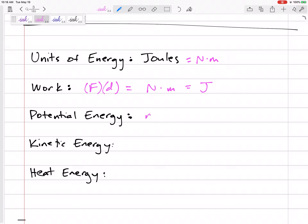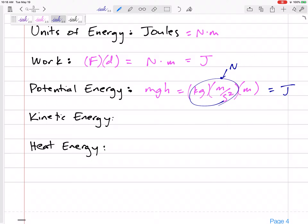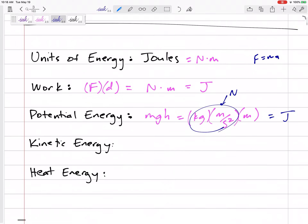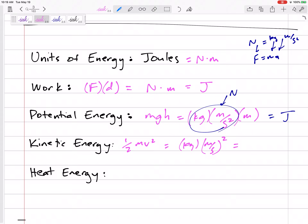Potential energy is MGH — mass times gravity times height. That gives kilogram times meters per second squared times meters. A kilogram meter per second squared is a Newton, so we're back to Newton meters — we're at joules. Remember that from F equals MA: a Newton equals a kilogram meter per second squared. Kinetic energy is one-half mv squared, which has units of kilogram times meters per second squared times a meter — still a Newton meter, still a joule.